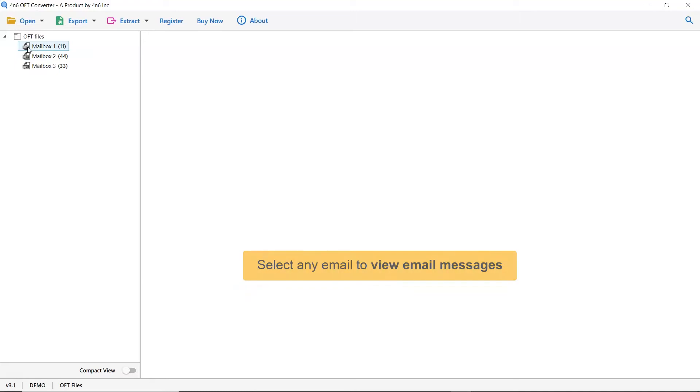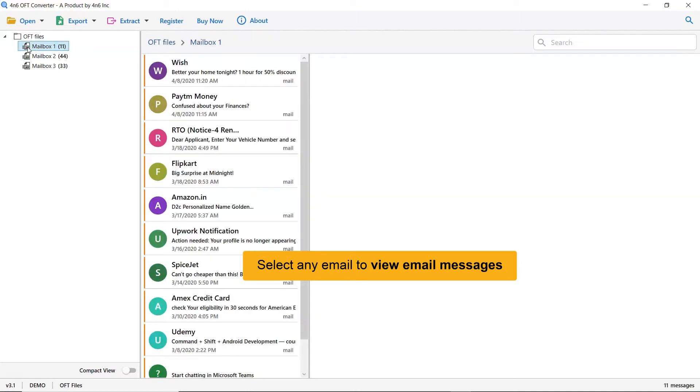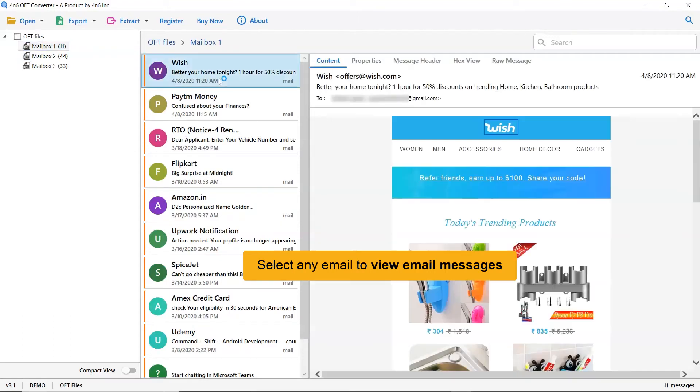As you see now, all the emails in the OFT folder are listed one by one. Now, click the email to view the message.